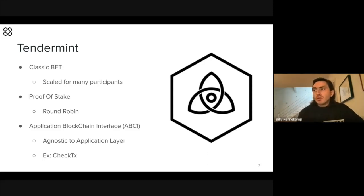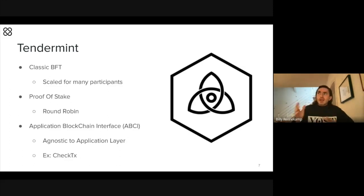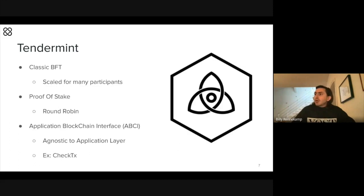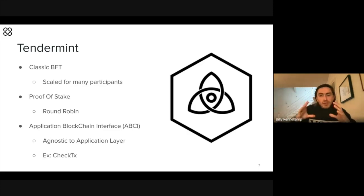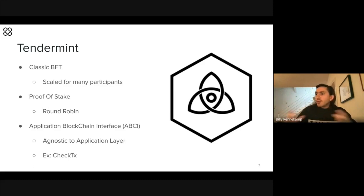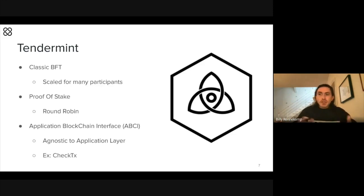The Byzantine Generals' problem is referenced as a computer science scenario with the same properties: a large battle, a siege on a castle or town, completely surrounded. Because there were no cell phones at the time, they had to run messengers from commander to commander. If the army were to all attack at once, it would be successful — but if only part of the army attacked, it would fall apart. So the army needed to figure out when they were all going to attack and come to consensus about that plan.